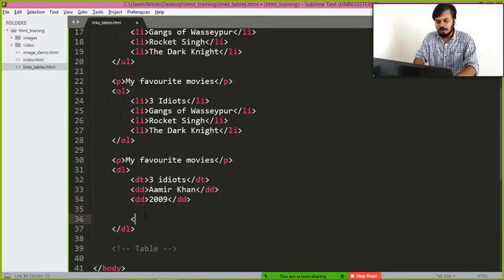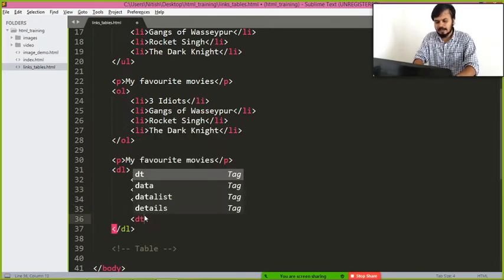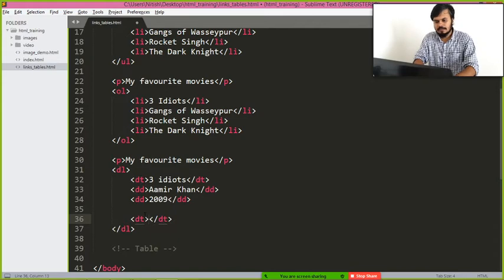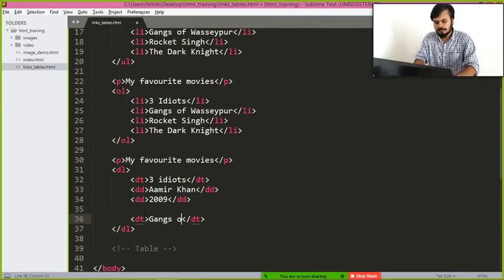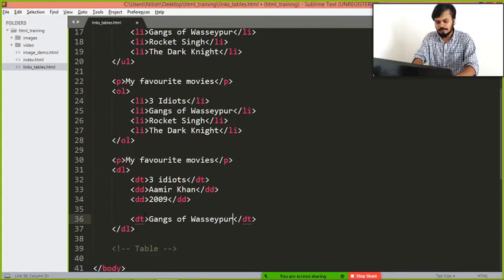Then I am going to start dt, second term, and I am going to write Gangs of Wasseypur.